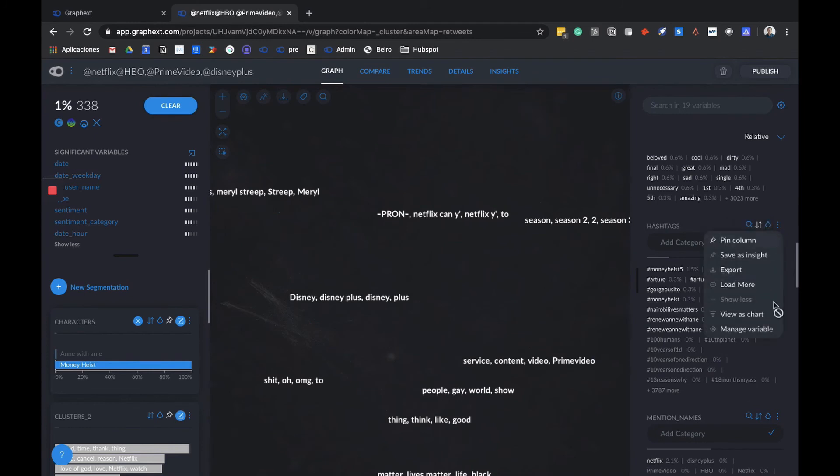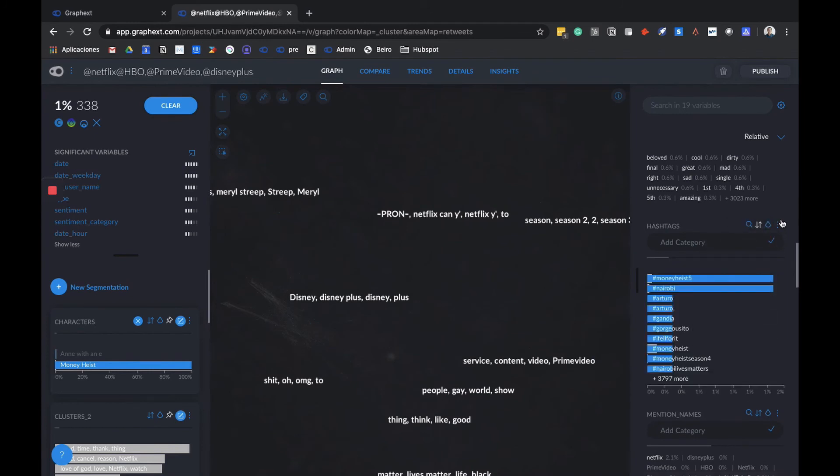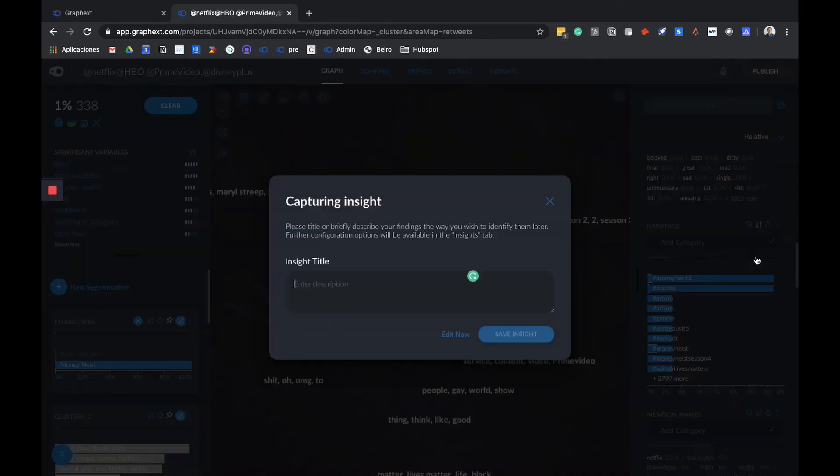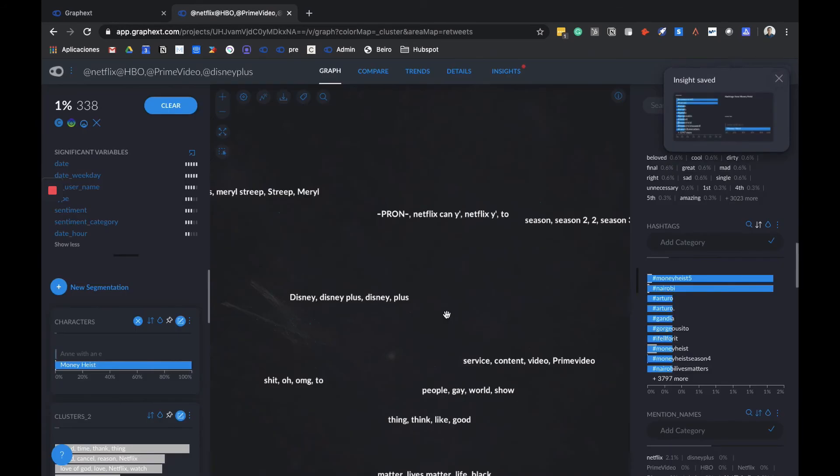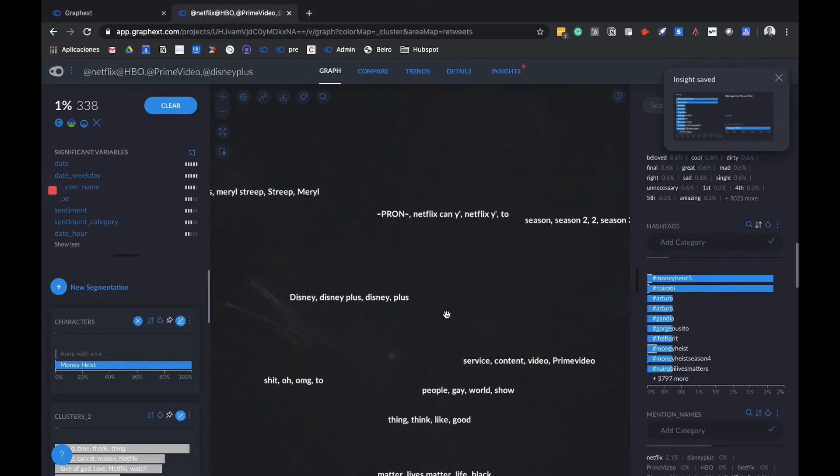We can also view it as a chart to make it more visual, and we can also save this as an insight. We can give it a title, like hashtags about Money Heist, which will create a slide in our insights tab that we can check out whenever we want.